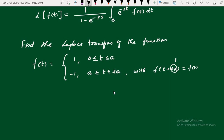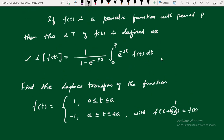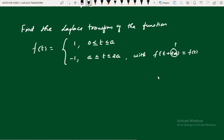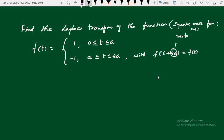This is a periodic function with period 2a. This function is a special function called the rectangular wave function, or sometimes square wave function. Now we can apply the formula: L{f(t)} = 1/(1 − e^(−ps)) × ∫₀ᵖ e^(−st) f(t) dt.